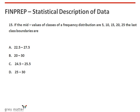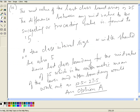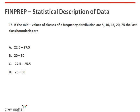Fifteenth problem: if the mid-values of classes of a frequency distribution are 5, 10, 15, 20 and 25, the last class boundaries are found as follows. The mid-value of the last class is 25. The difference between any mid-value and the succeeding value is 5, so the class interval size is also 5. Hence, the last class boundary for the mid-value of 25 is 22.5 to 27.5. The answer is option A.